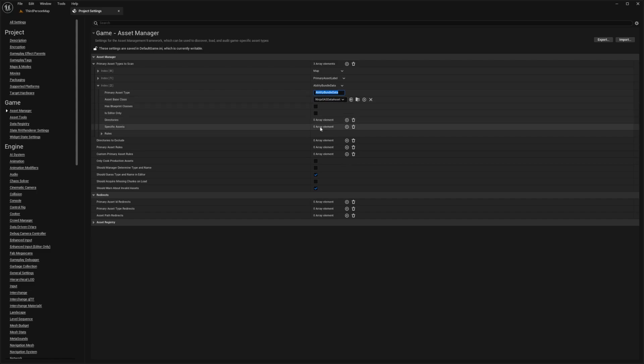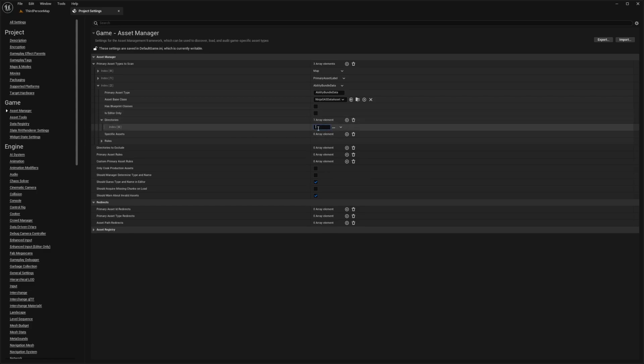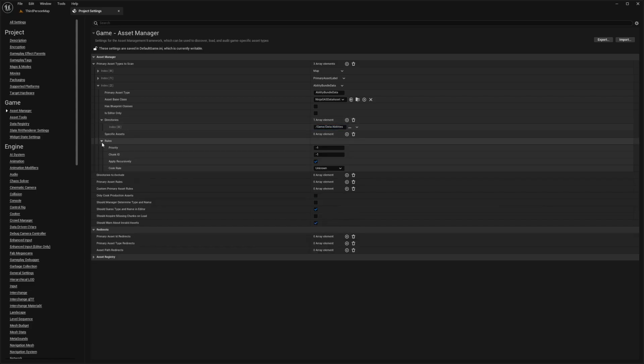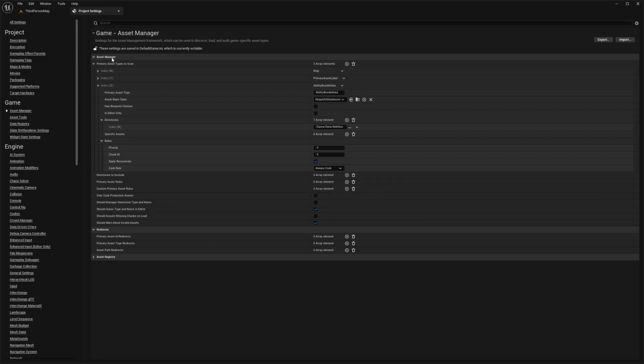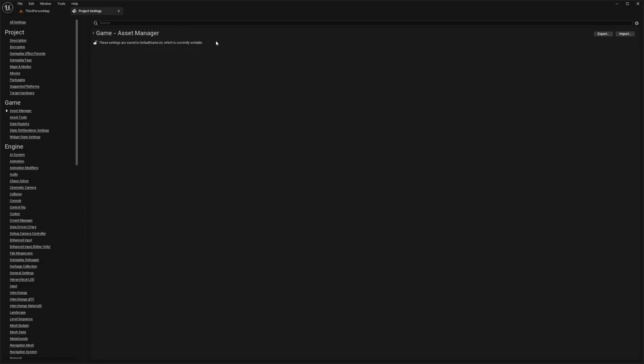I'm going to add one to the directories, click on this plus sign. And under the directories, I'm just going to put it to /Game/Data/Abilities. And then I'll open up Rules and make sure that the cook rule is set to Always Cook. And that's pretty much all we need from here.